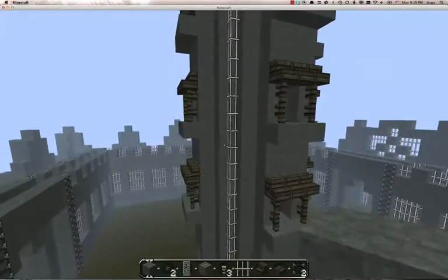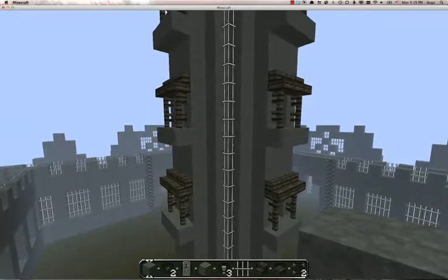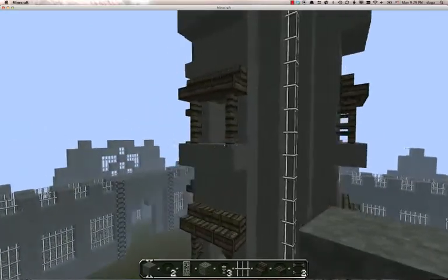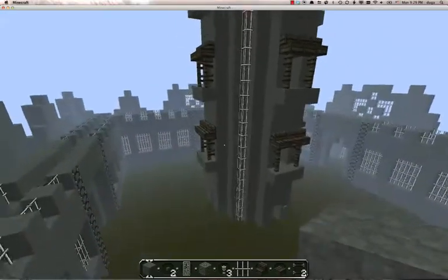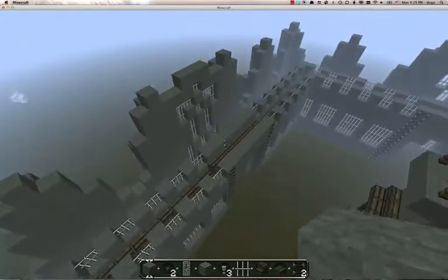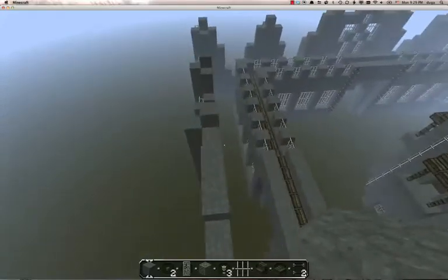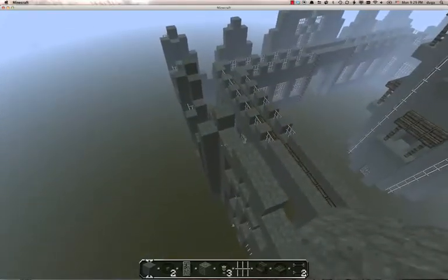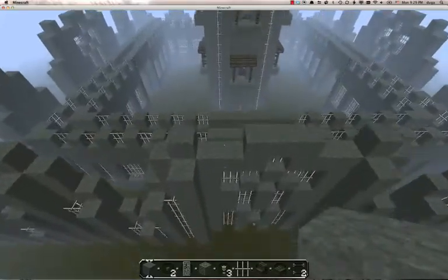The first things you want to do with any megabuild, or any build really, is form an idea in your head of what you want it to look like. The final product. How do you want it to appear?